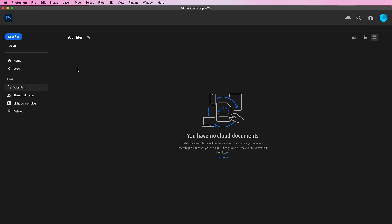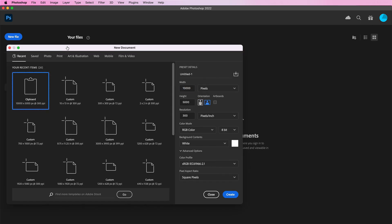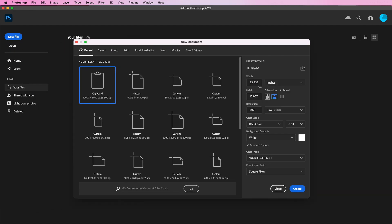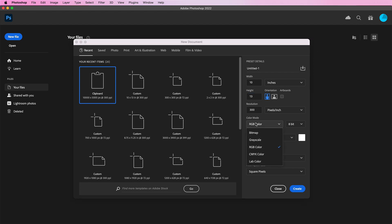Let's start off with creating a new document. I will change my dimensions to inches and make it 10 by 13. Resolution will be 300 and CMYK for the color and click create.